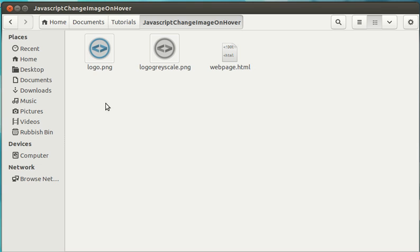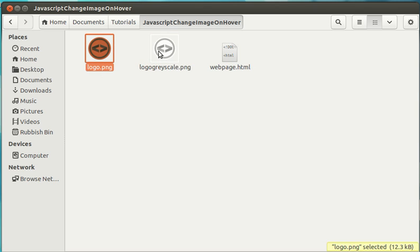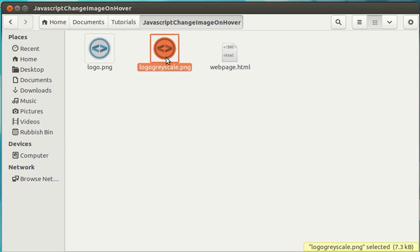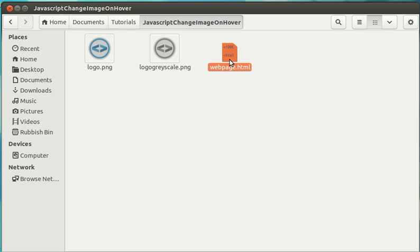For this tutorial, you're going to need three files: two images - the image that you will start with and the image that you want to be hovered - and a HTML document.